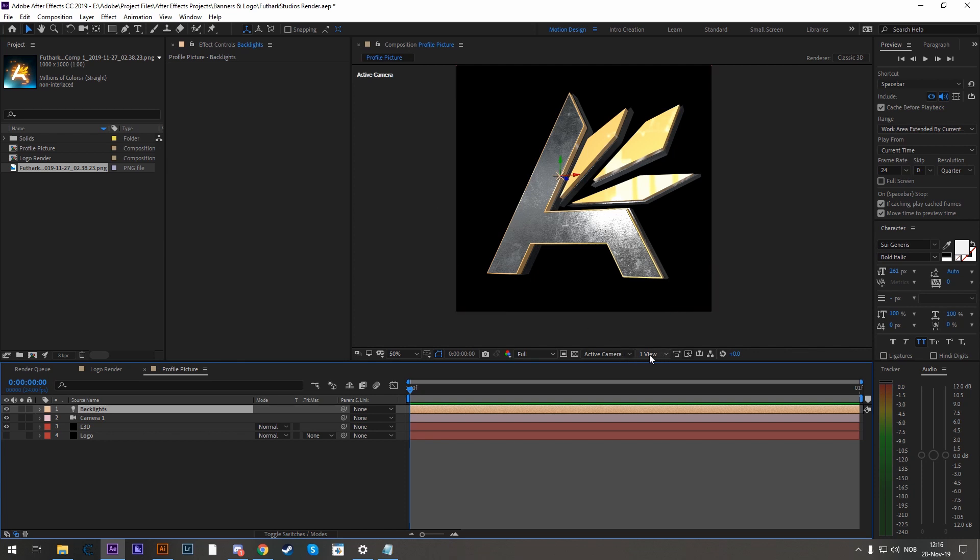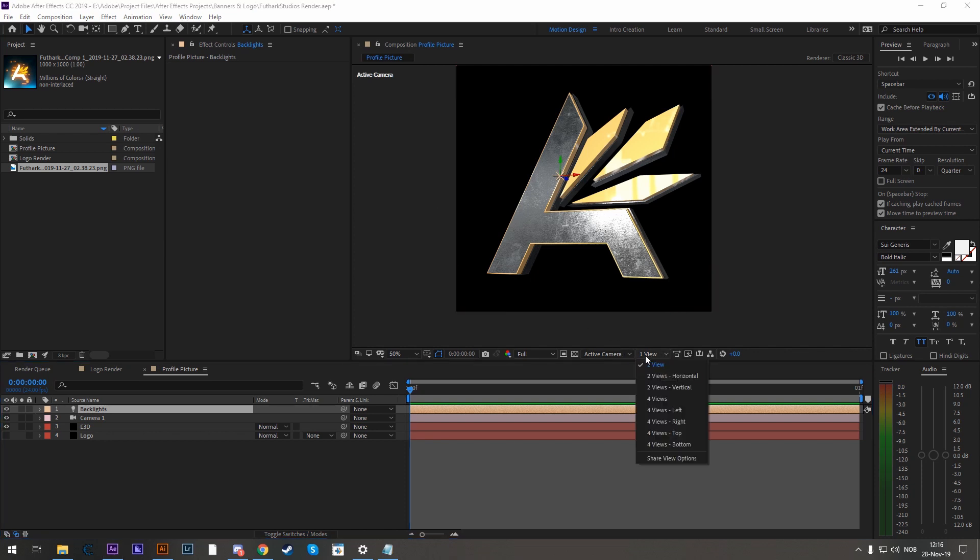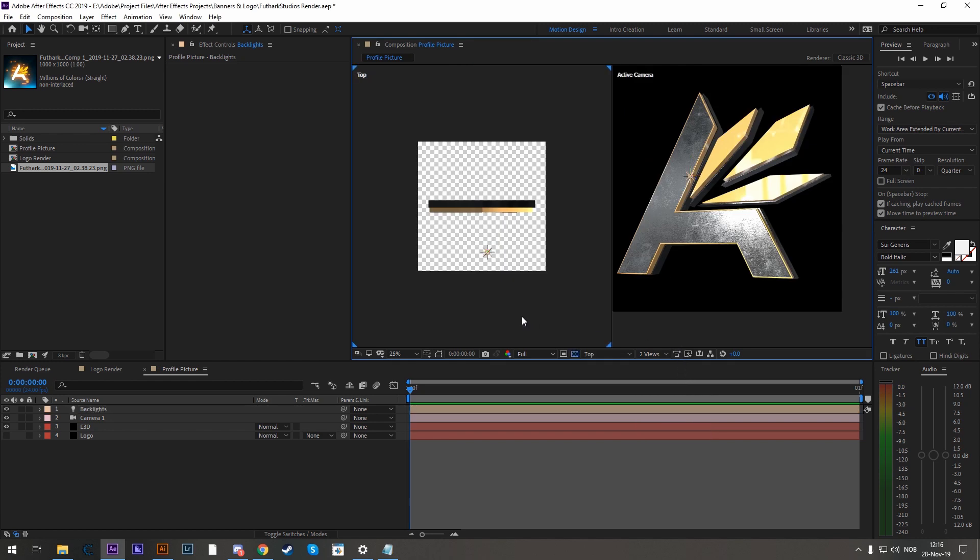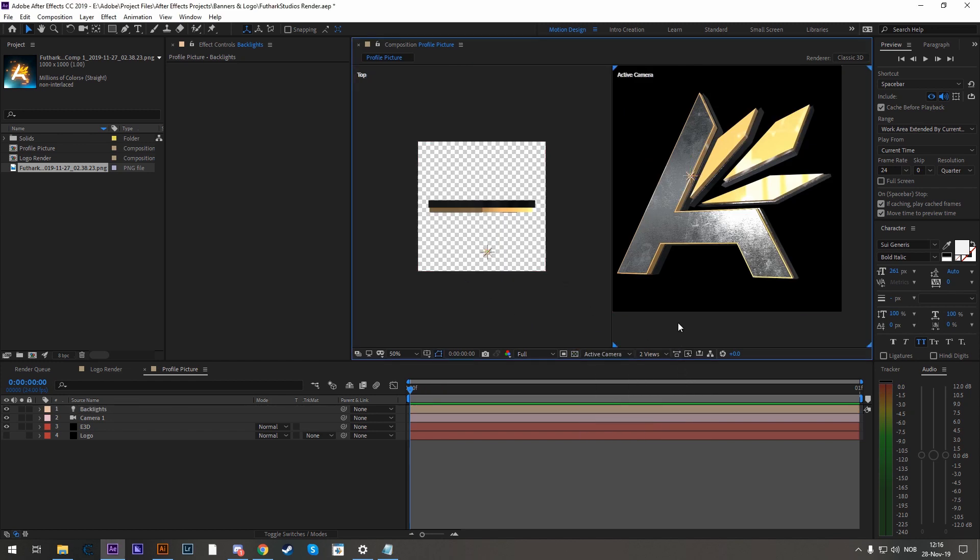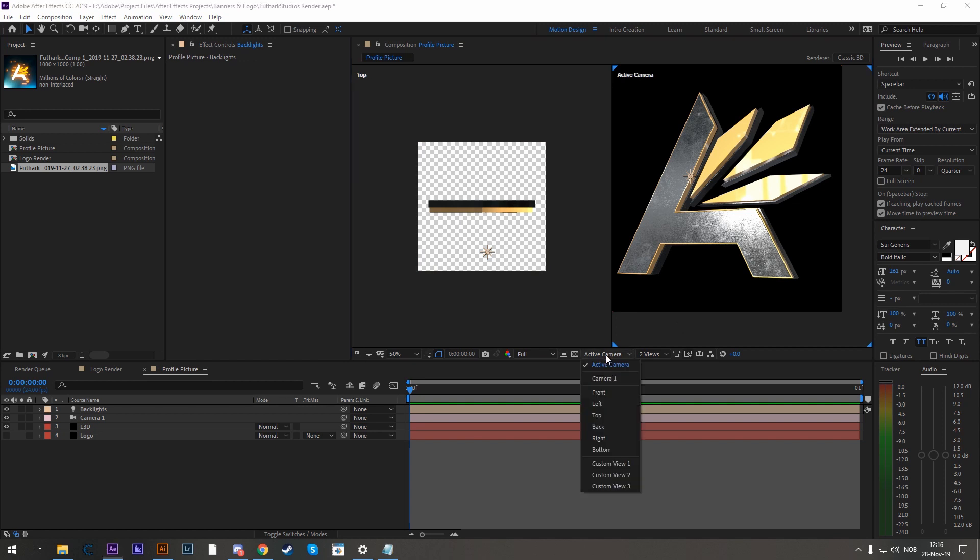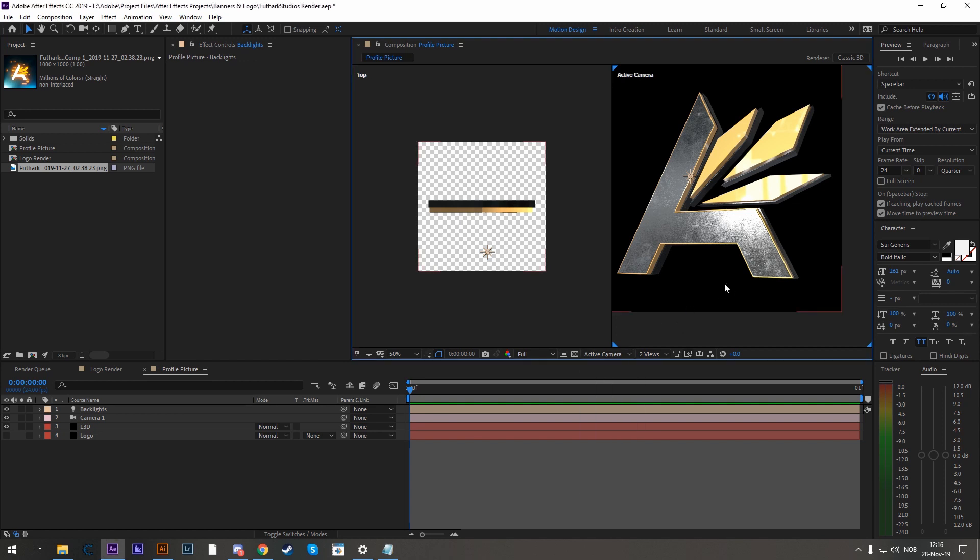Now down here in the view layout, click on it and select two views horizontal. And the left view, make sure it's on top view. And the right view to active camera.